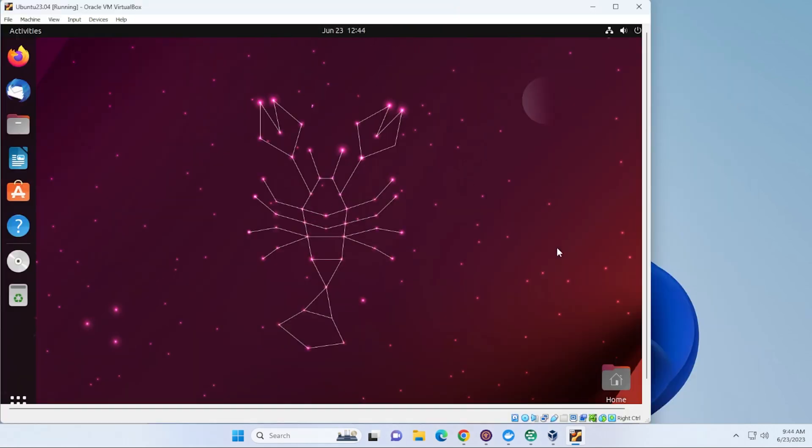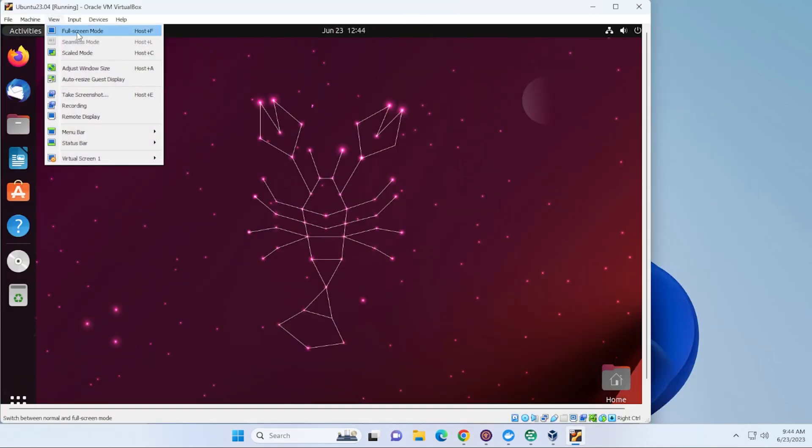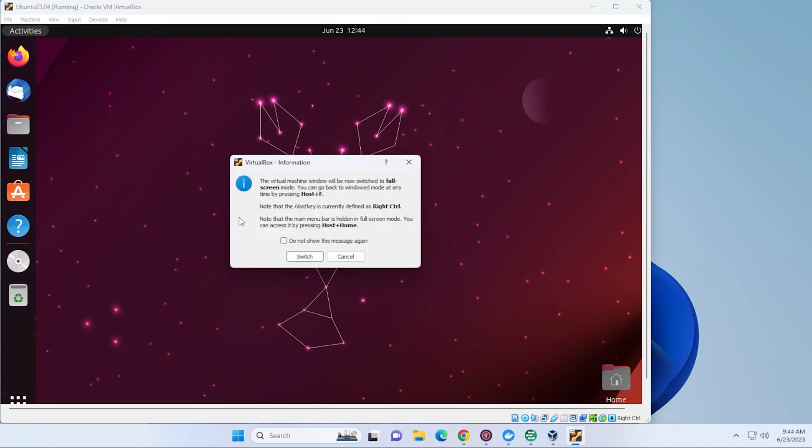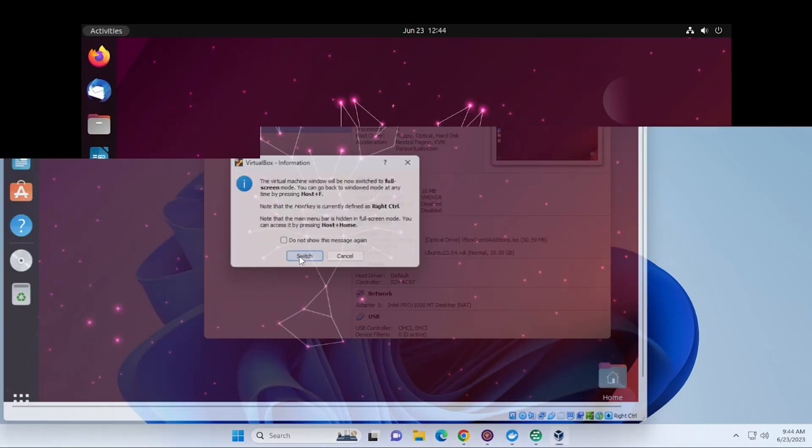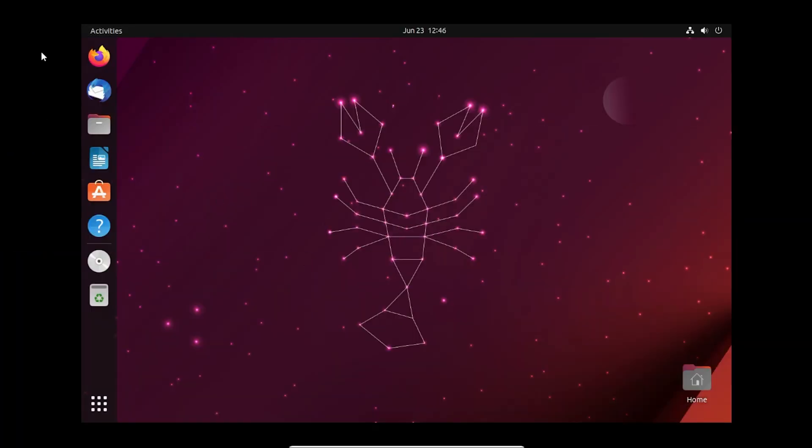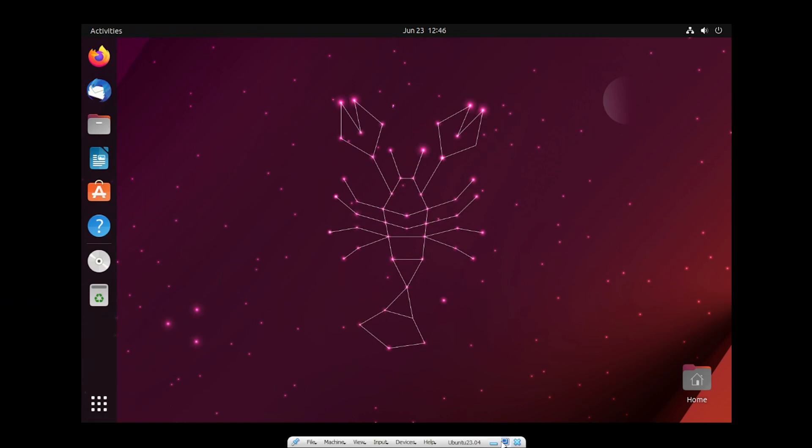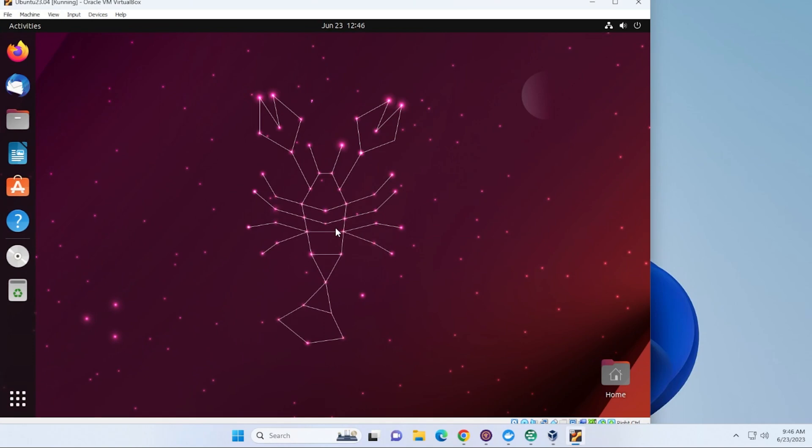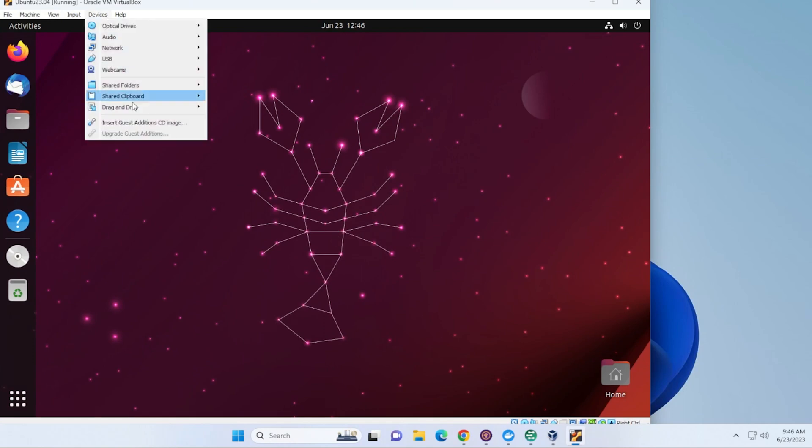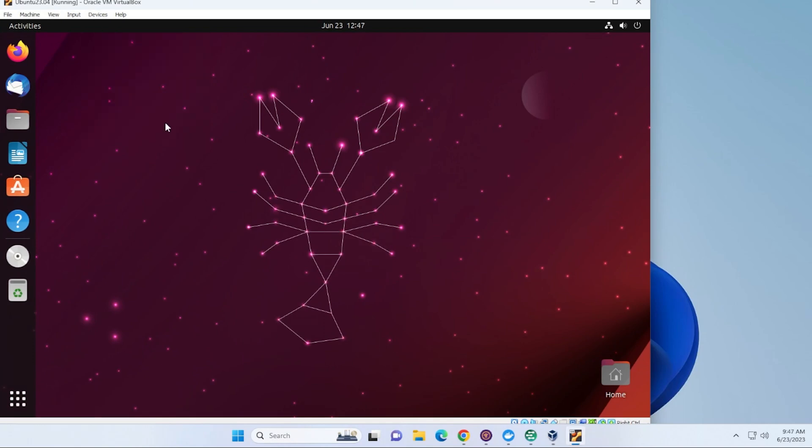Okay, so we're here at our desktop. And if you go up here to the View menu at the top in Full Screen Mode, we'll just say Switch. Notice that it doesn't take the entire screen. So what we want to do is install the Guest Edition's image. So if we go back, we go up to Devices and then Insert Guest Edition's CD image.